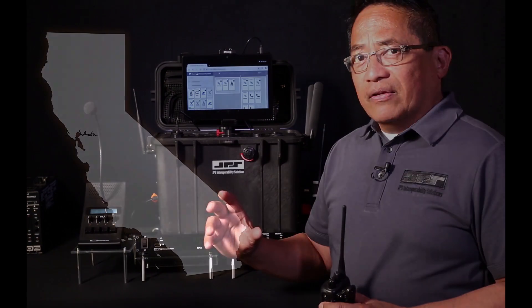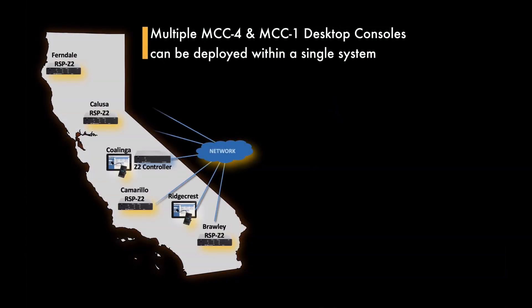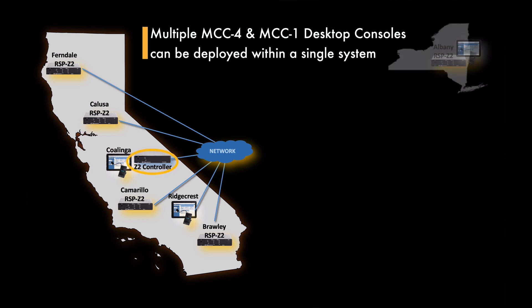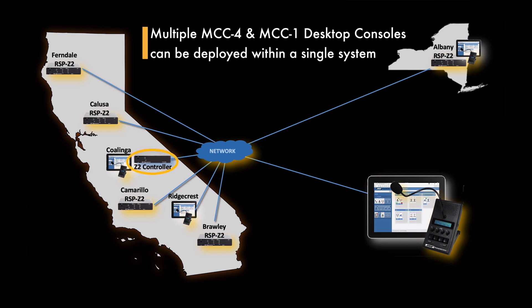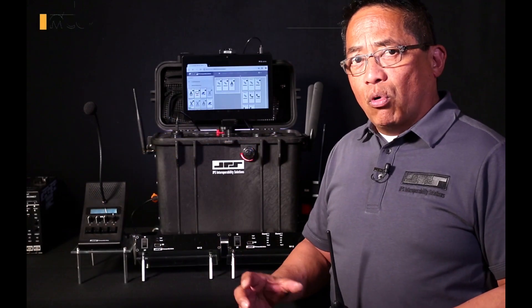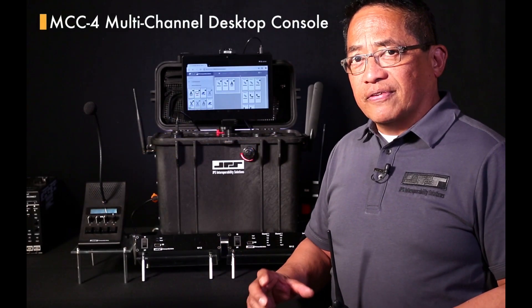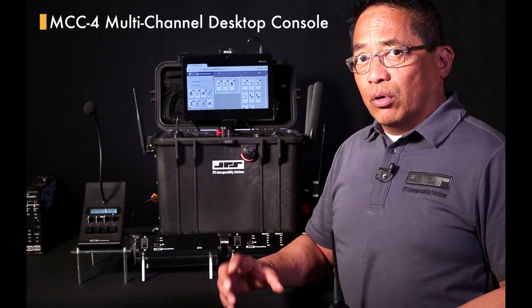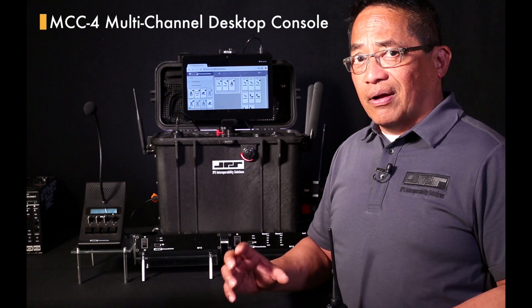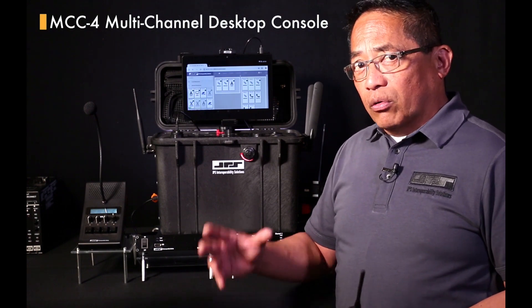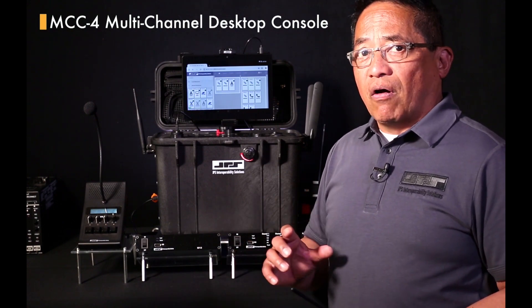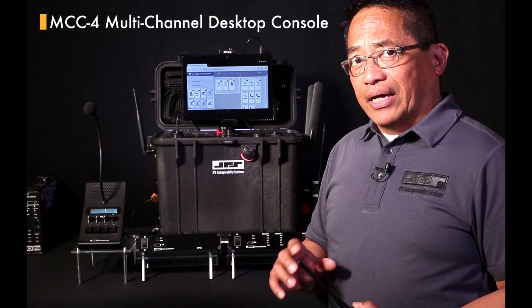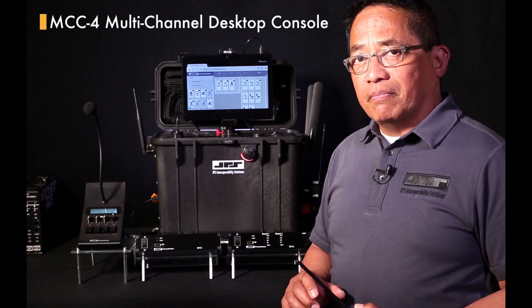And lastly, a single Z communication ecosystem can contain multiple MCC4 and MCC1 desktop consoles. By employing controllers and JPS bridging channels, complex communication issues can be solved. If you'd like to learn more about the MCC4 and MCC1 multi-channel desktop console, please give us a call or check the products link on our website at jpsinterop.com.